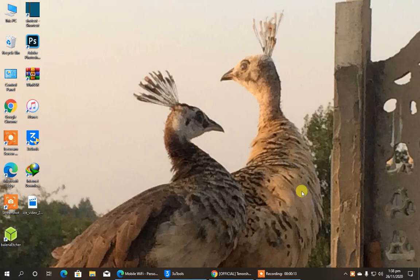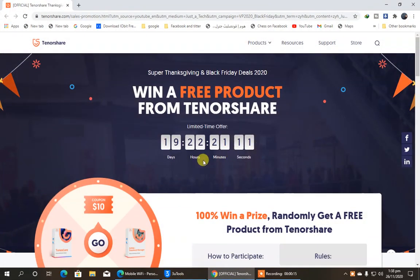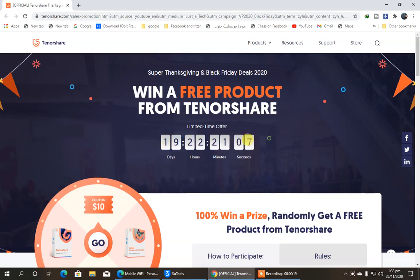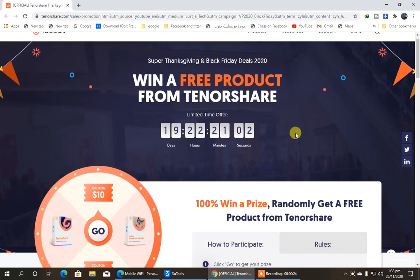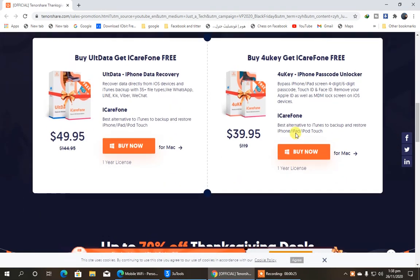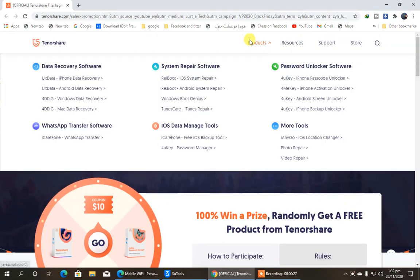So here you can see, this is the original website of the Tenorshare company, and the time is given. So as soon as possible, you reach here, and I'm going to show you how to participate in this. If you are interested, please continue watching this video up to the very end.